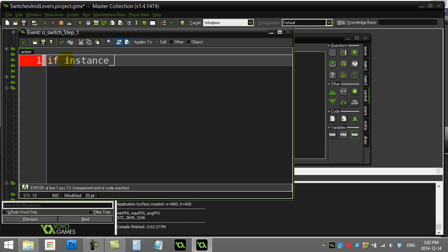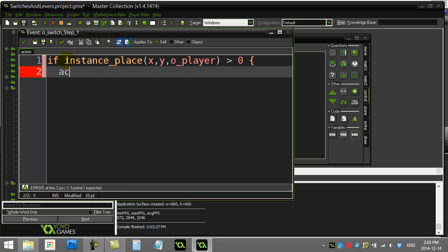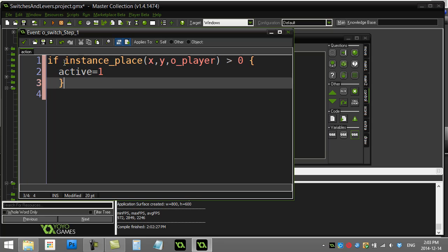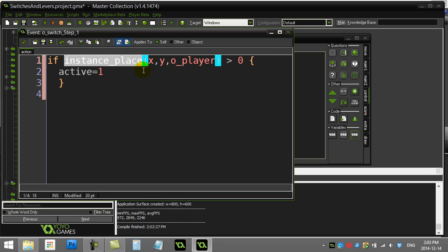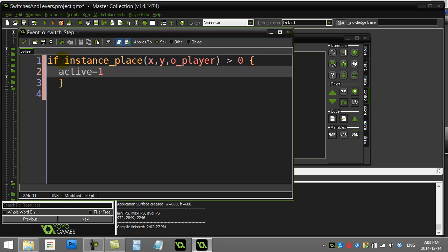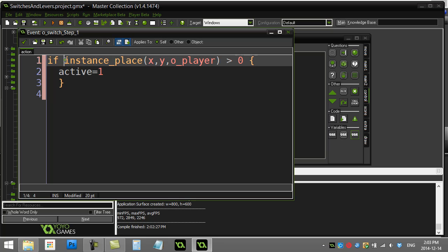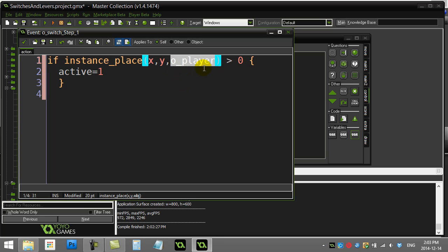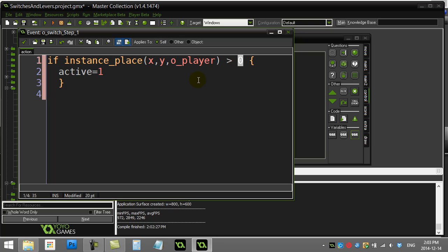If instance place x, y, o player is bigger than zero, active equals one. Now, if you haven't used this method before, it's actually a whole bunch of methods that are used like this. This basically checks for a collision. The short version is it says to the lever, if the lever was placed at x and y, and it's already at its own x and y, that is where it is. So if the lever was placed at its own x and y, which is where it is, would it be in contact with the player? And if it is, send back the ID number of the player. Now, the greater than zero is because the ID of the player will be something like a million fifty-seven or one million two hundred thirty-eight. It'll be a number bigger than zero if there's a player there.